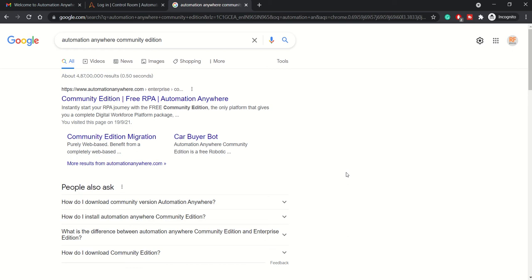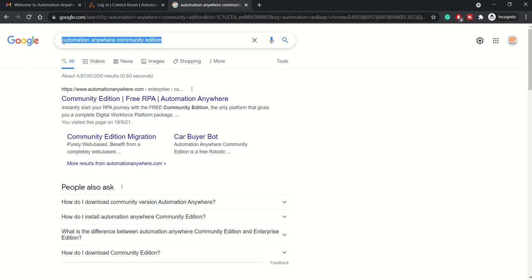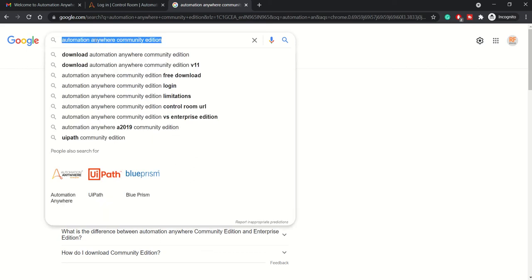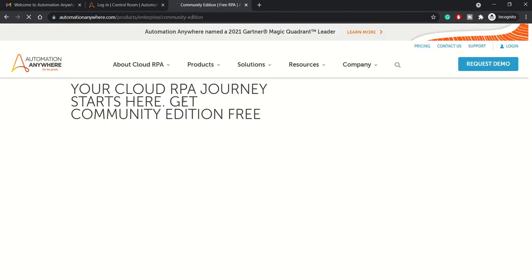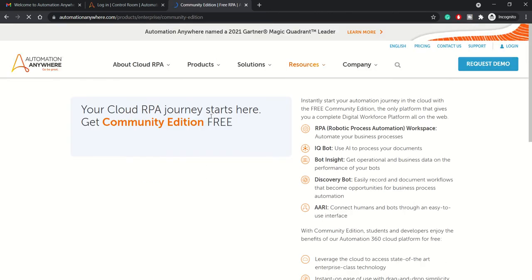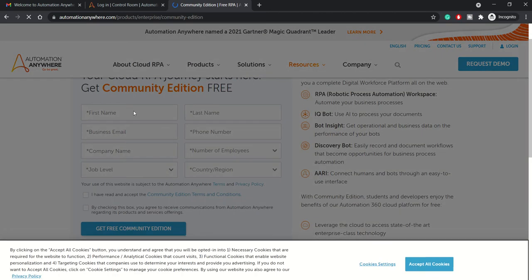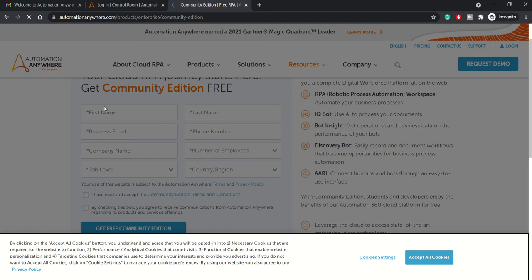It's mostly targeted for RPA learners and students who are seeking opportunities in the RPA space. To download Community Edition, just type 'Automation Anywhere Community Edition' on Google, click the first link, and fill in your details over here.